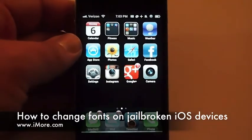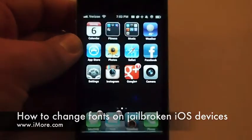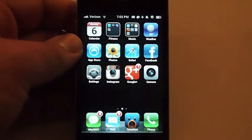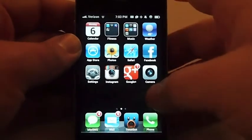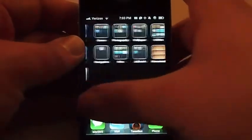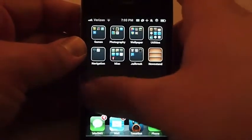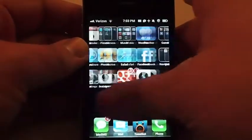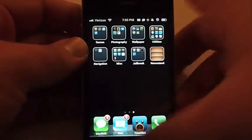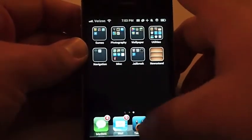Hey guys, Jarrod here with iMore.com. We're going to take a quick look at how to install various fonts on your jailbroken iOS device.